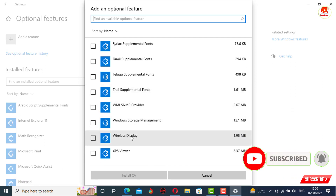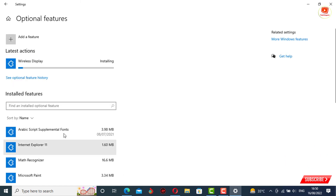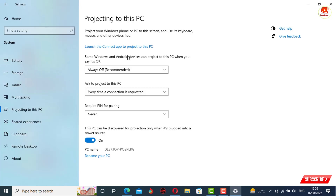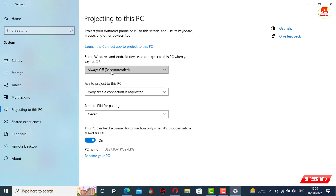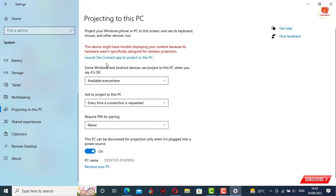Select Wireless Display, check the box, and tap on Install. The feature will be installed on your laptop or PC. Now go back, tap on the first option, select Available Everywhere, and then tap on Launch.